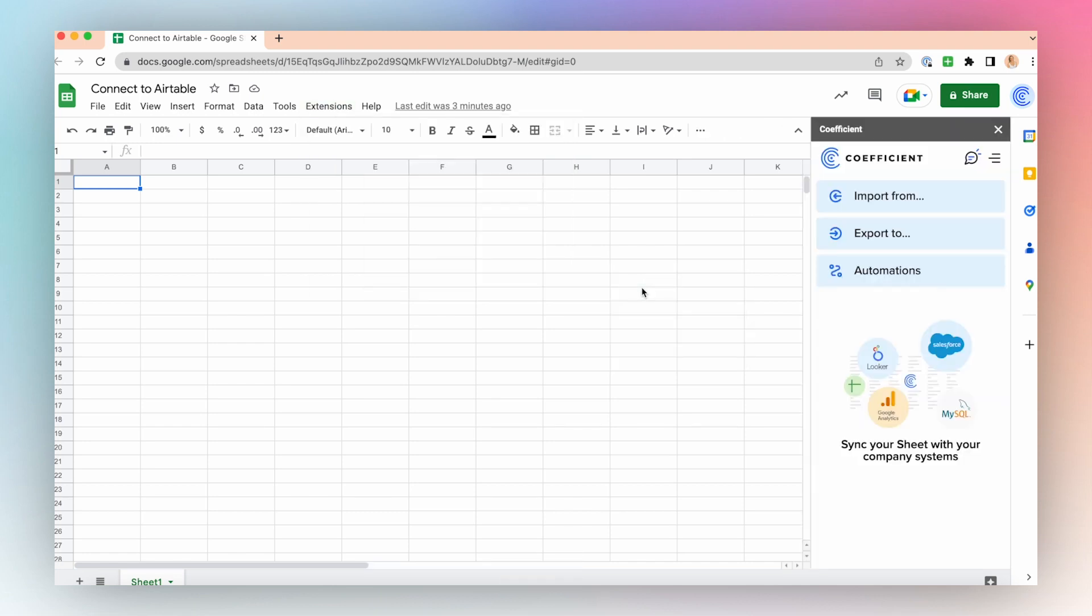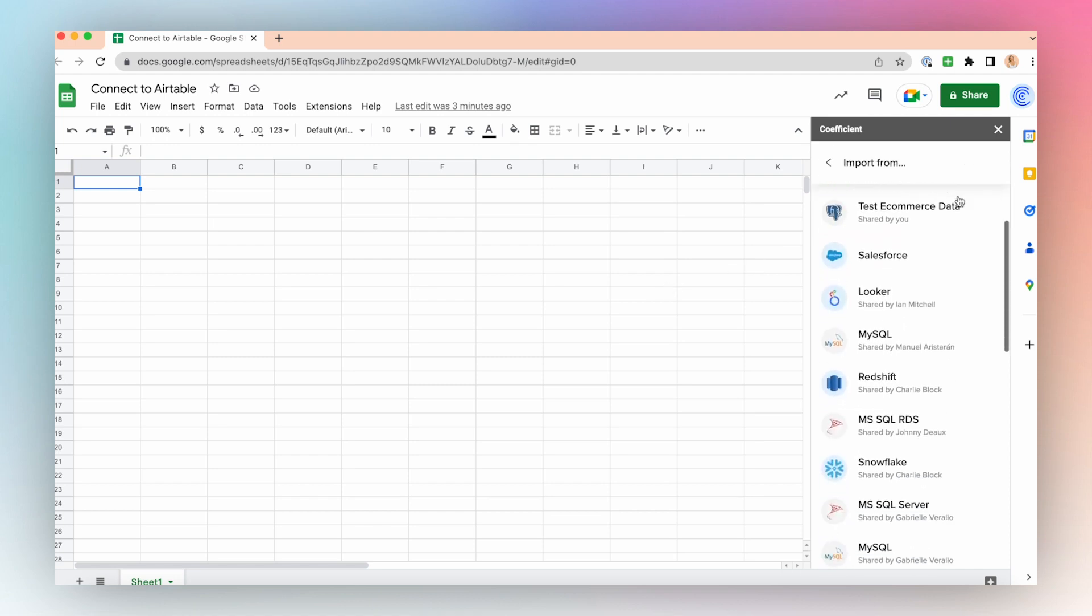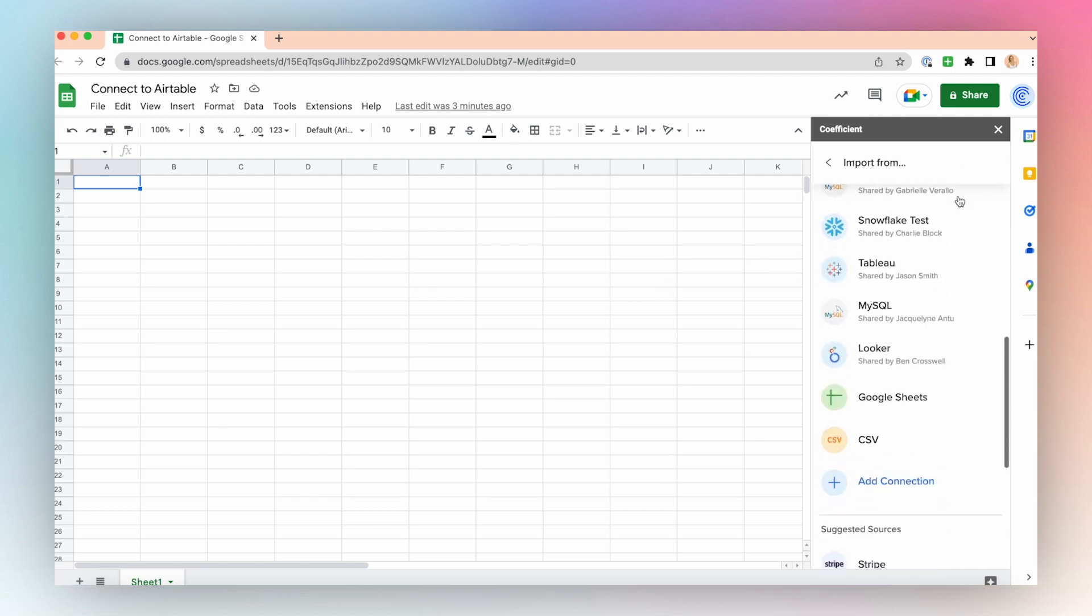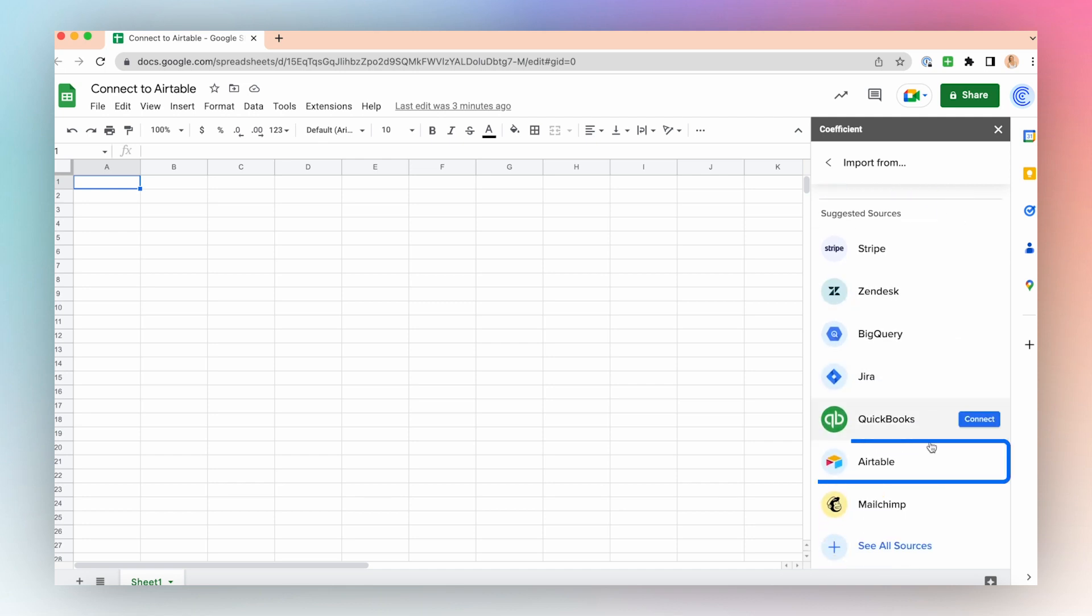To set up your Airtable connection, in the sidebar window, select Import From. Scroll down and select Airtable. Click Connect.